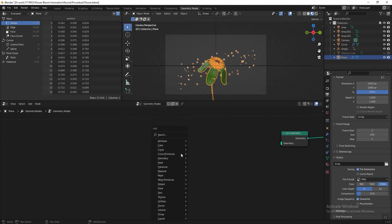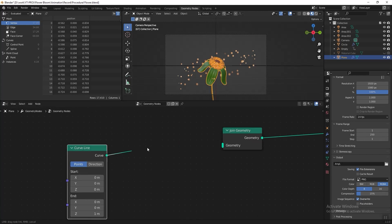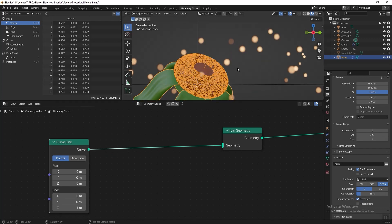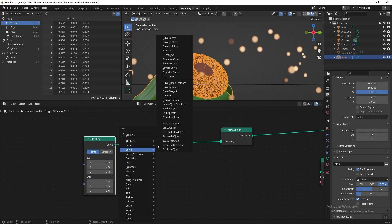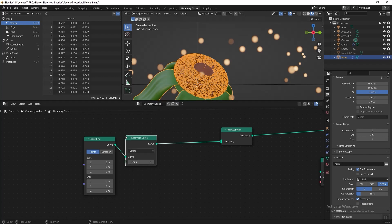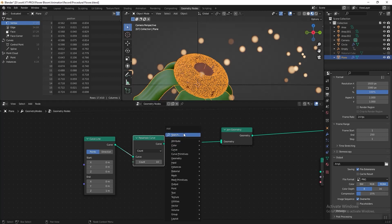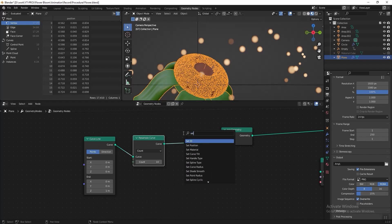Add a Curve Line and connect it to the Join Geometry — this is the curve line here. Then add a Resample Curve to add more points to the curve line, and then add a Set Position node because we want to manipulate the points.